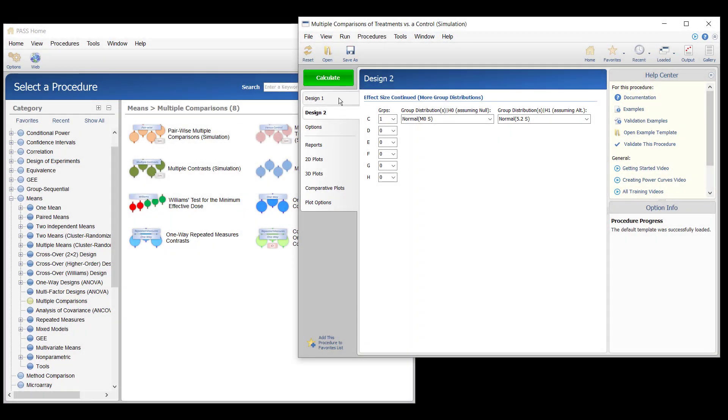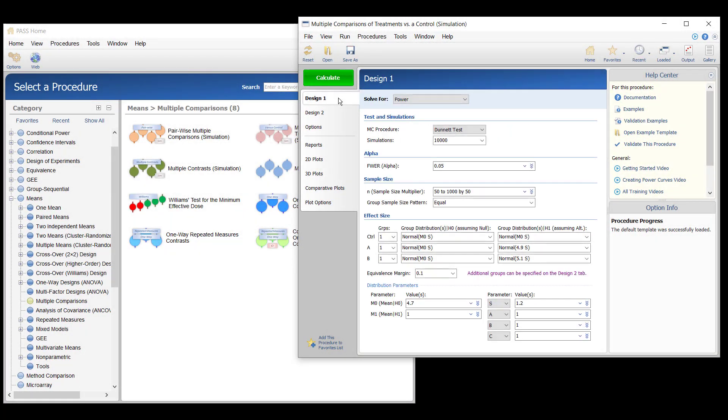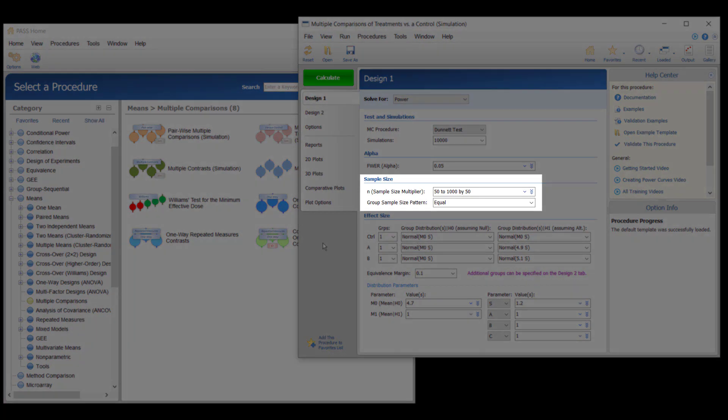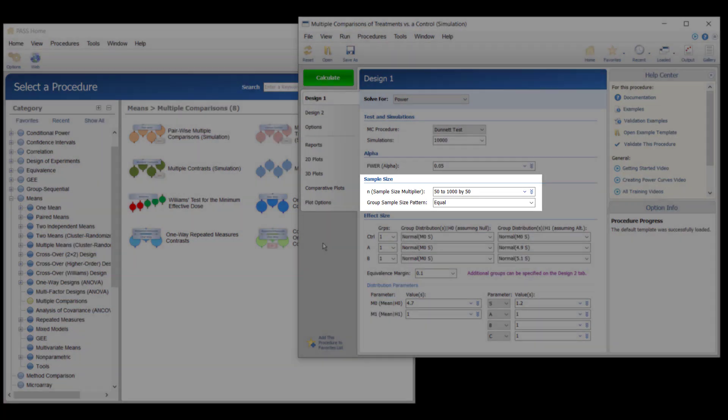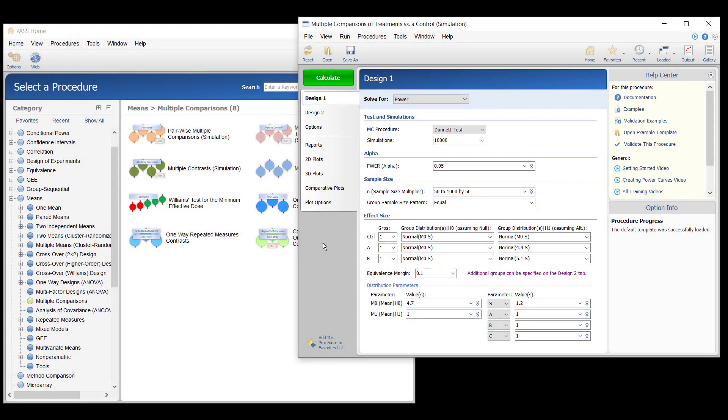The researchers would like to examine the power that is achieved for group sample sizes ranging from 50 to 1,000. Two types of power will be considered.